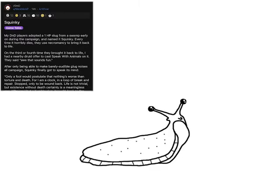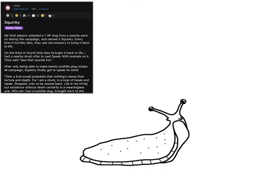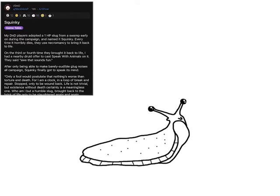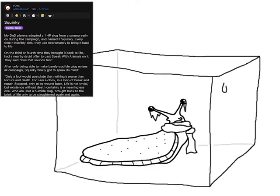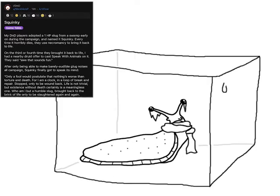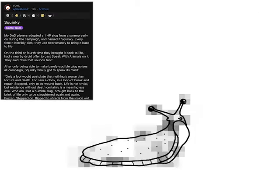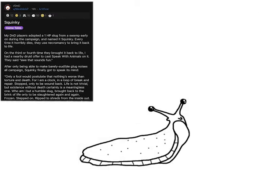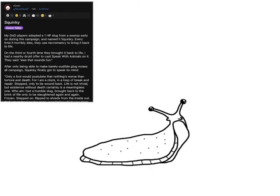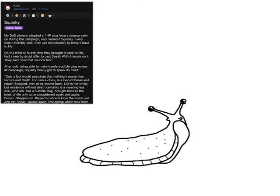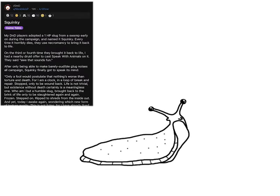Who am I but a humble slug brought back to the brink of life only to be slaughtered again and again, frozen, stepped on, ripped to shreds from the inside out, and yet, today I awake again, wondering which new form of torture awaits.